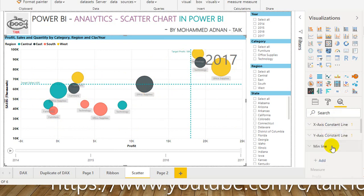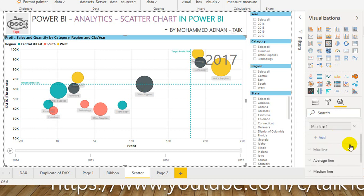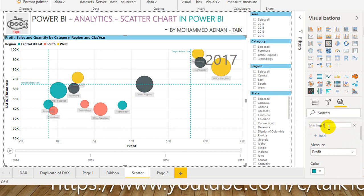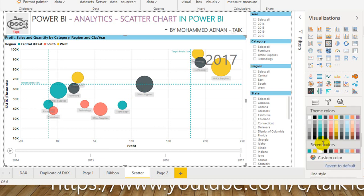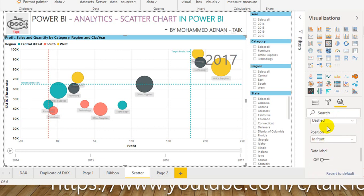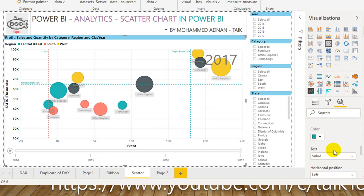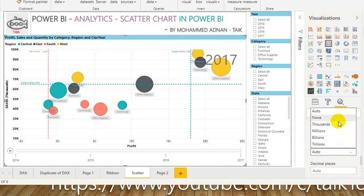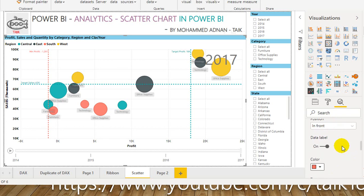The next one is the minimum line. If you click on Add, it will add the minimum. I want to rename it — double-click — 'Minimum Profit', and set the measure to profit. Then the color — you can change it here. Then the transparency level, the line style — same as before. You can enable the data value label here — 'Minimum Profit', display units in thousands, decimal point — everything is the same as before.